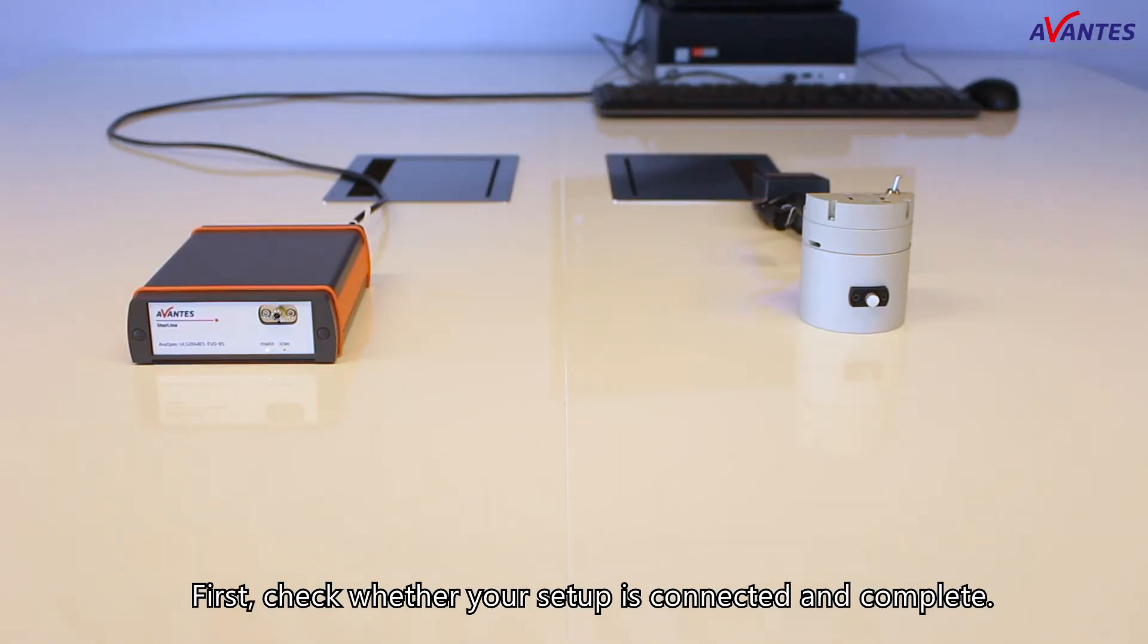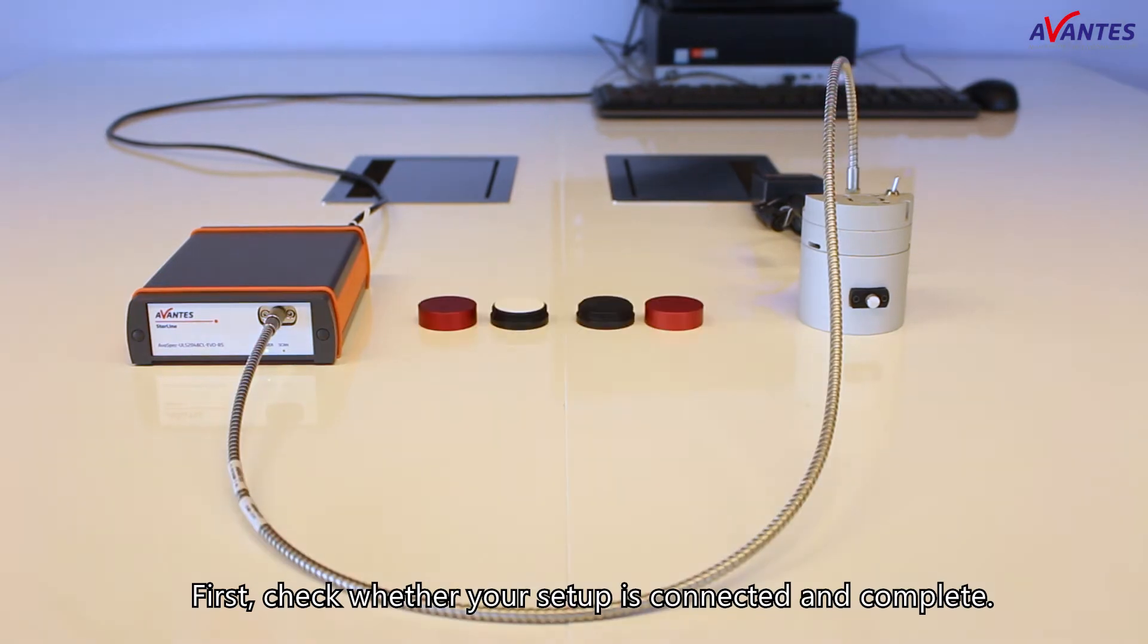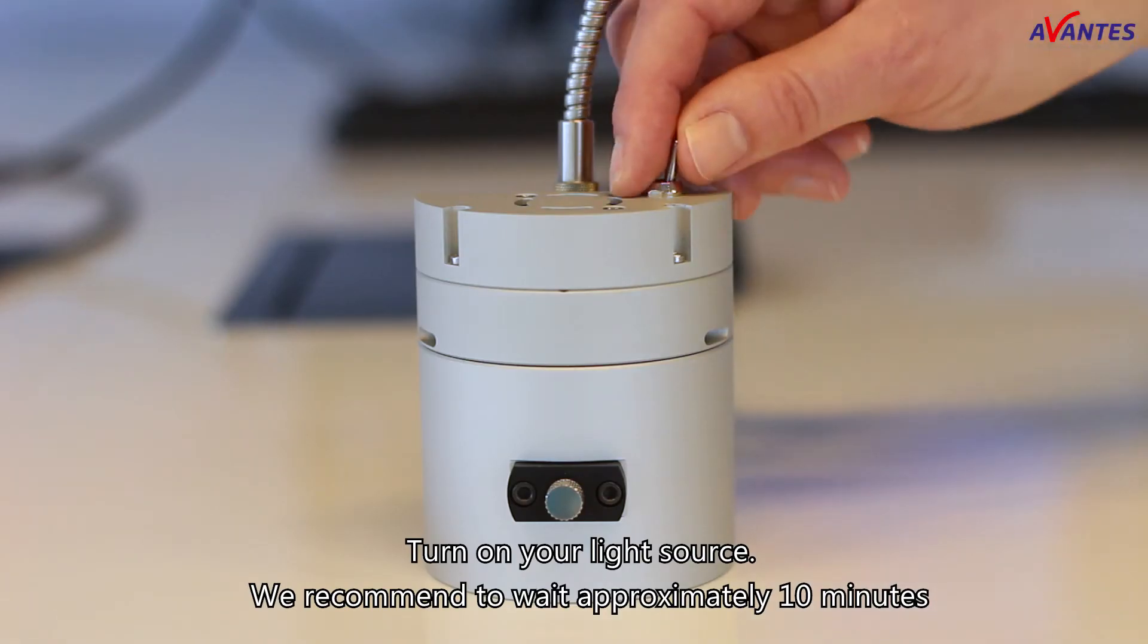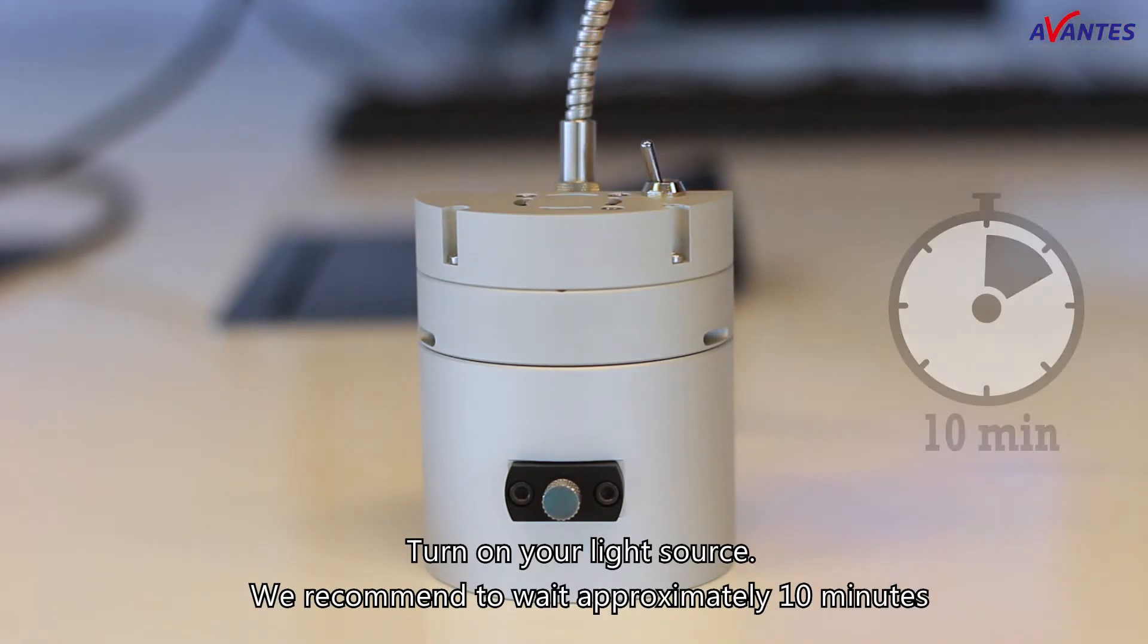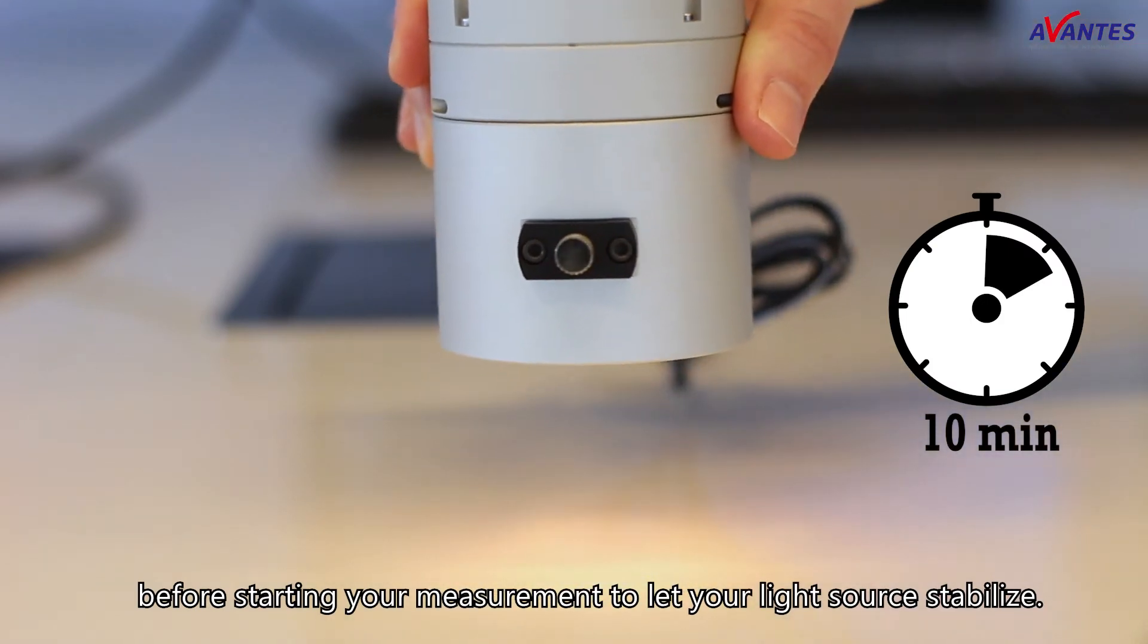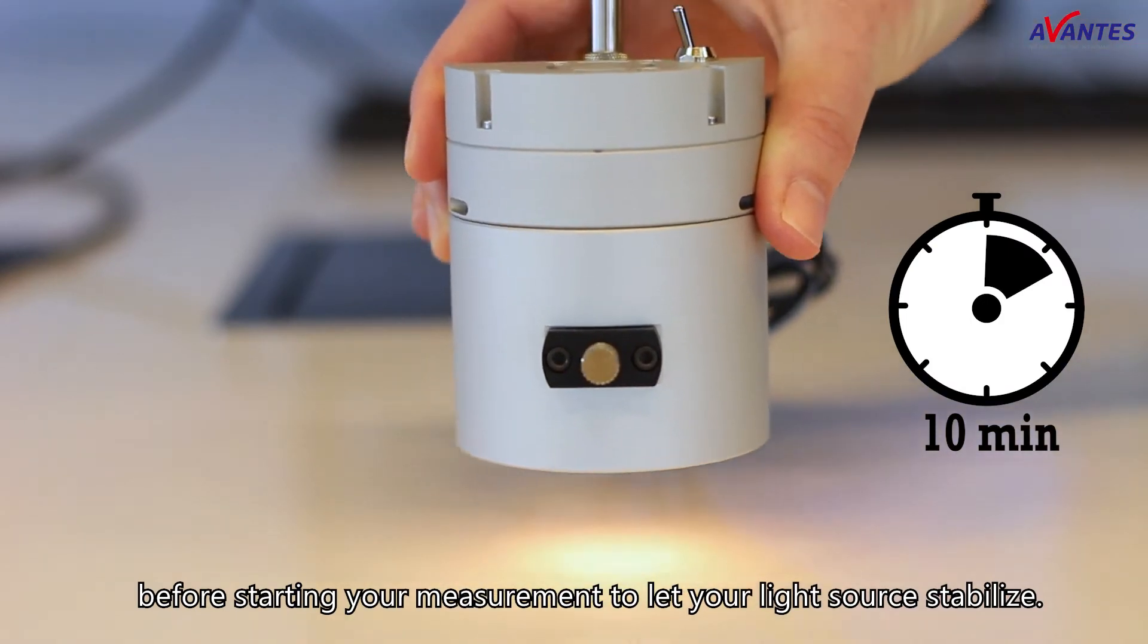First, check whether your setup is connected and complete. Turn on your light source. We recommend waiting approximately 10 minutes before starting your measurement to let your light source stabilize.